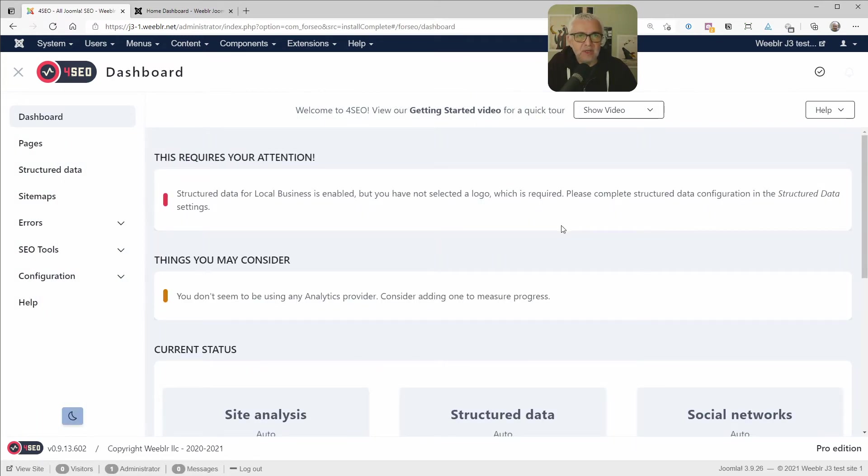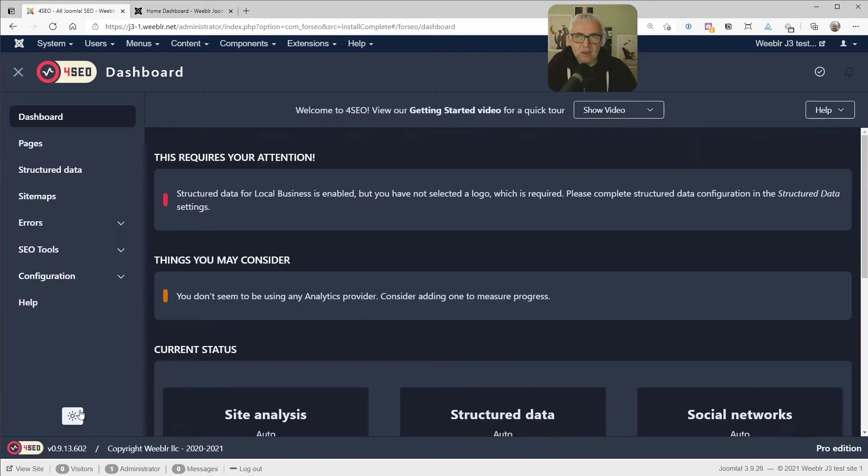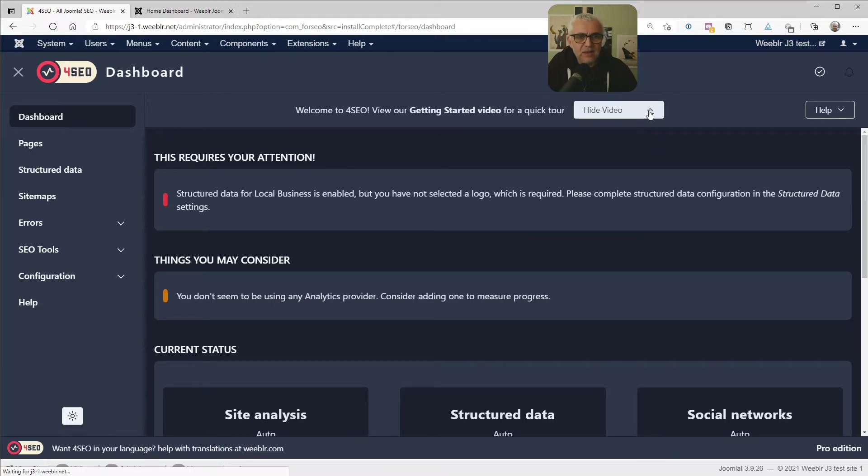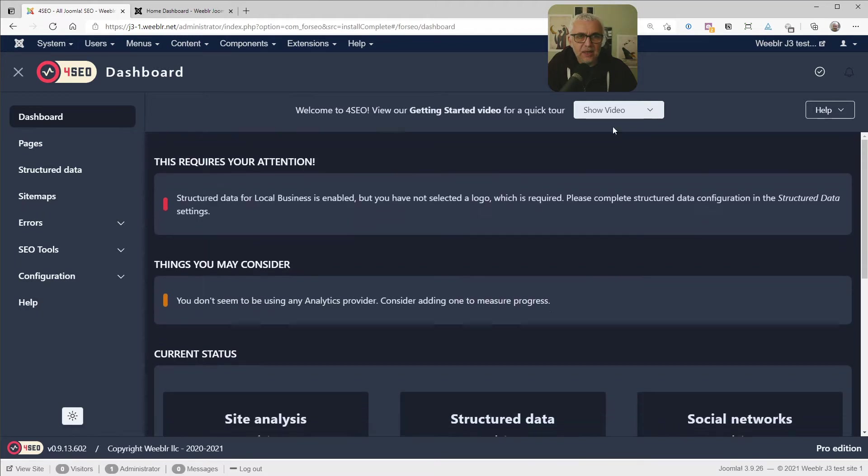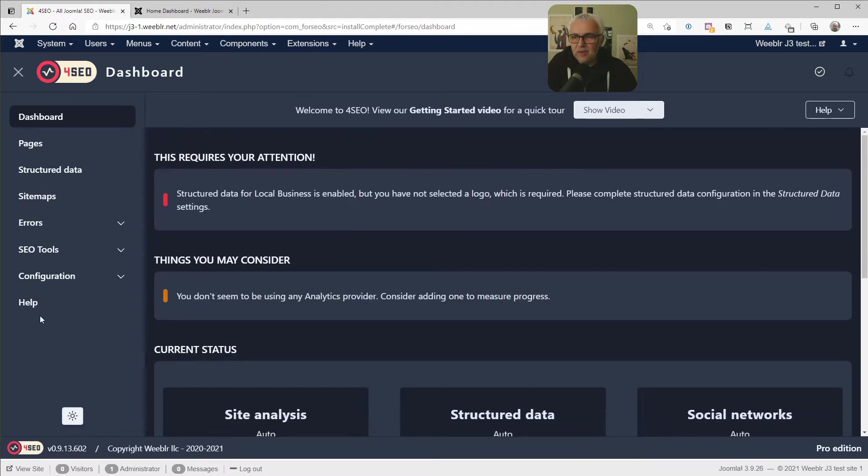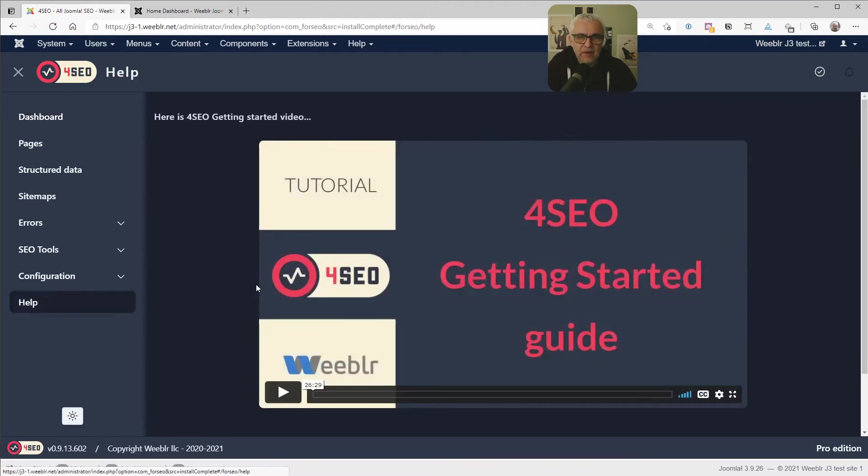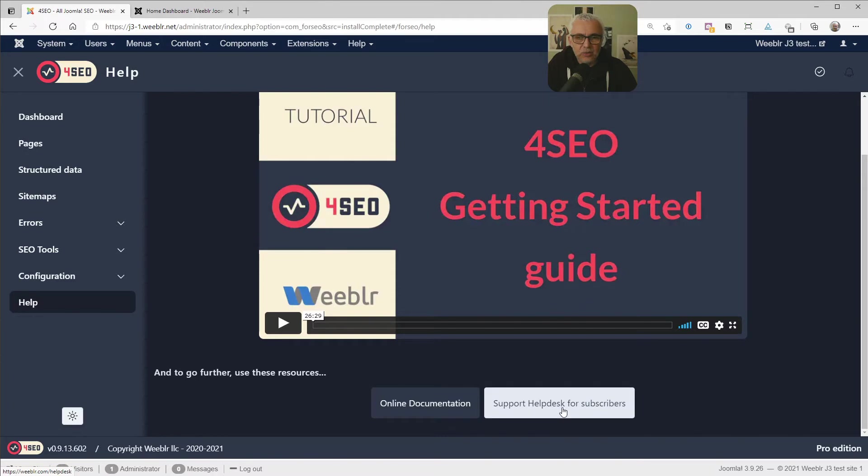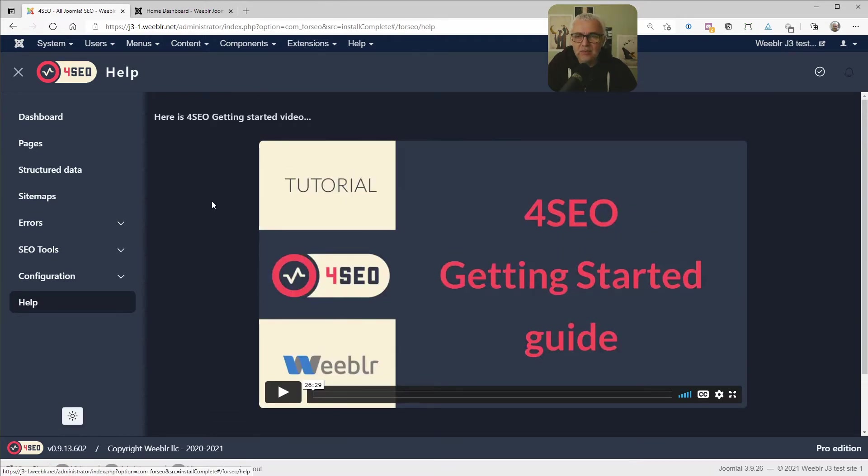So maybe here on the dashboard, two things I'd like to mention. The first thing I'm going to do is just switch to a dark mode. I just like it better. And the second thing I'd like to mention is that this very video I'm doing right now, you can find it here embedded on the dashboard. So you can always refer to that. And likewise, you have here on the side in the help on the help page, you have again that video and here a link to the online documentation and our support help desk. You can use that if you need help at any time or at any point in the process.